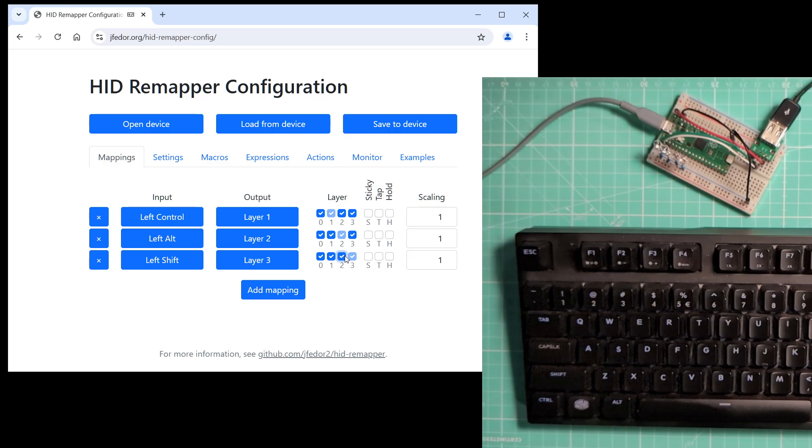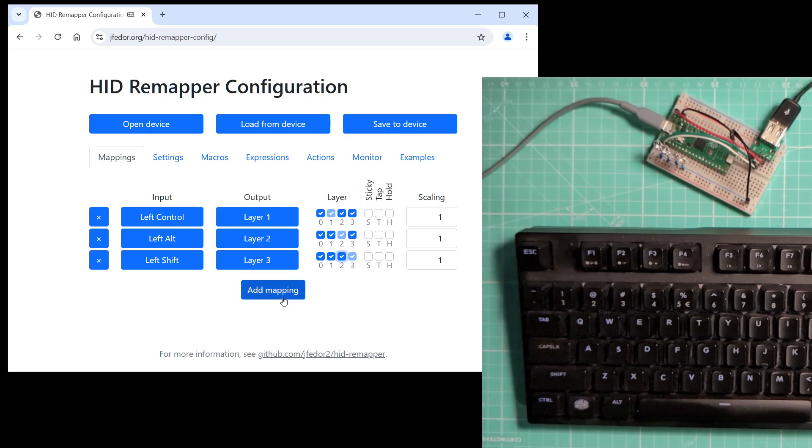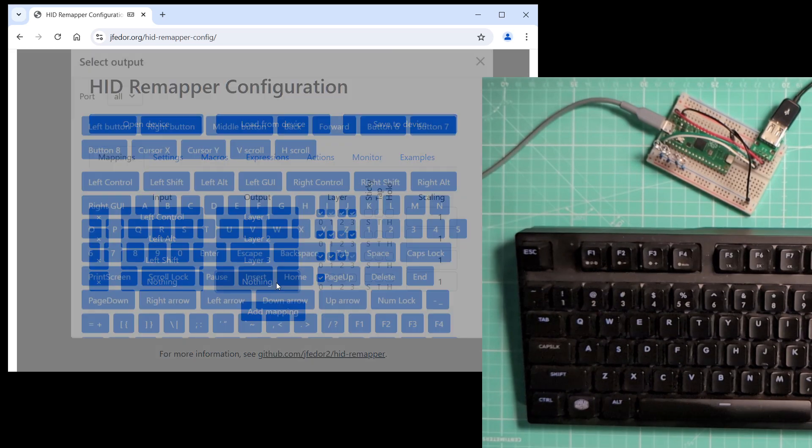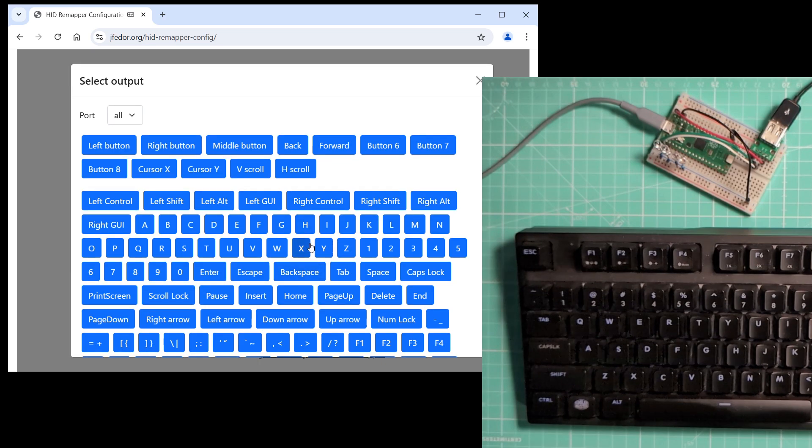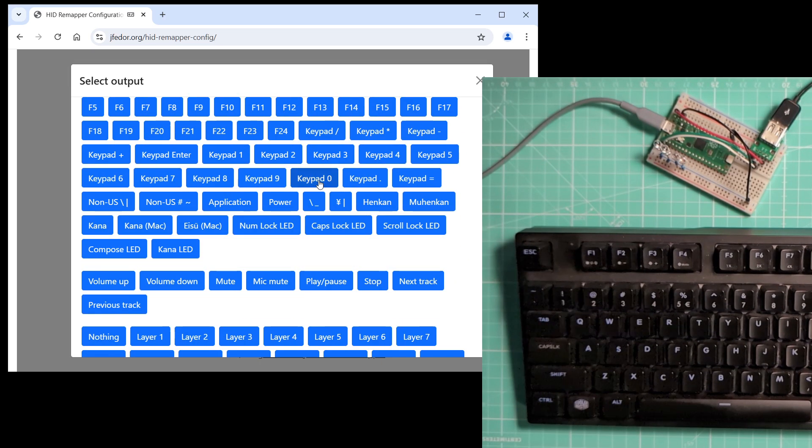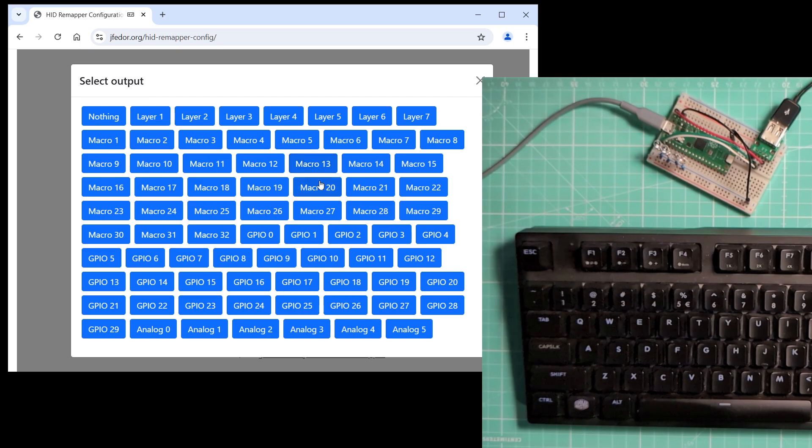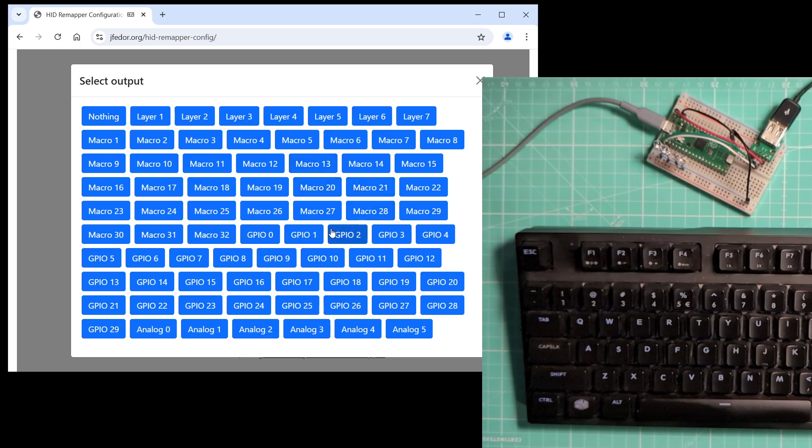And now let's add the mappings that will turn on the LEDs. My LEDs are connected to GPIO pins 2, 3, 5, and 6, so I will set those as the outputs of the mappings.